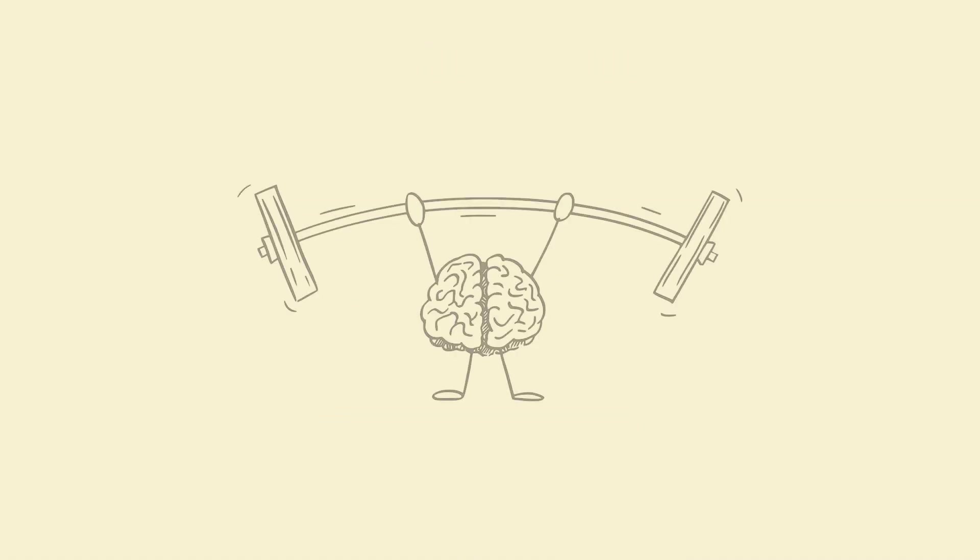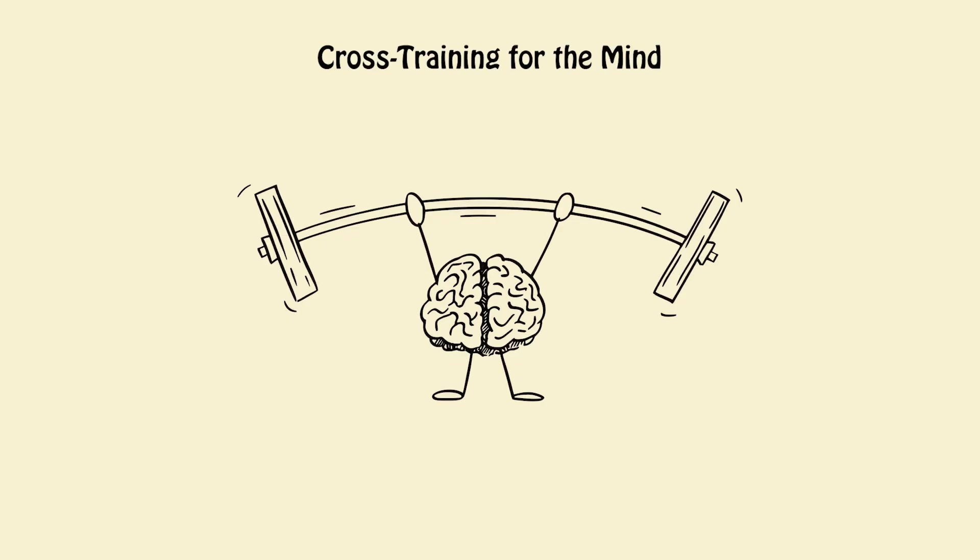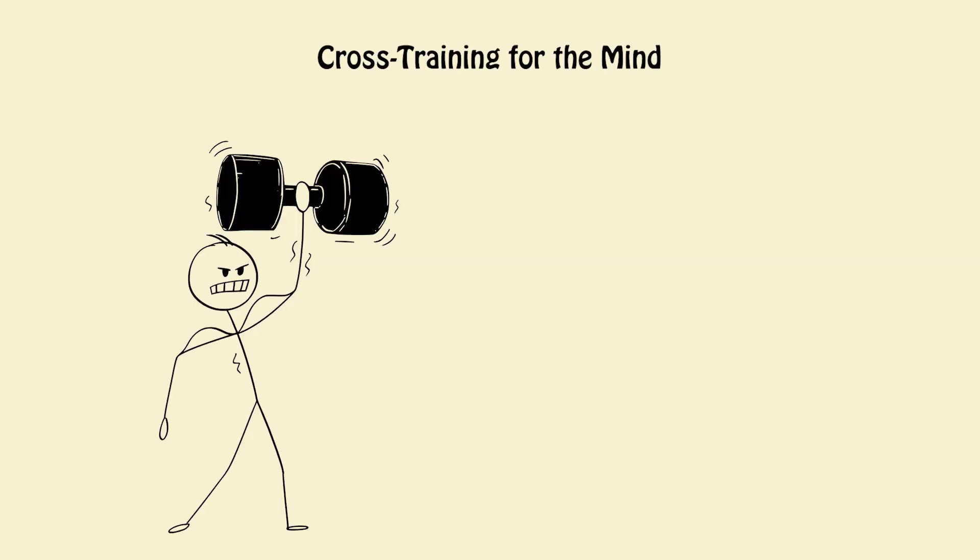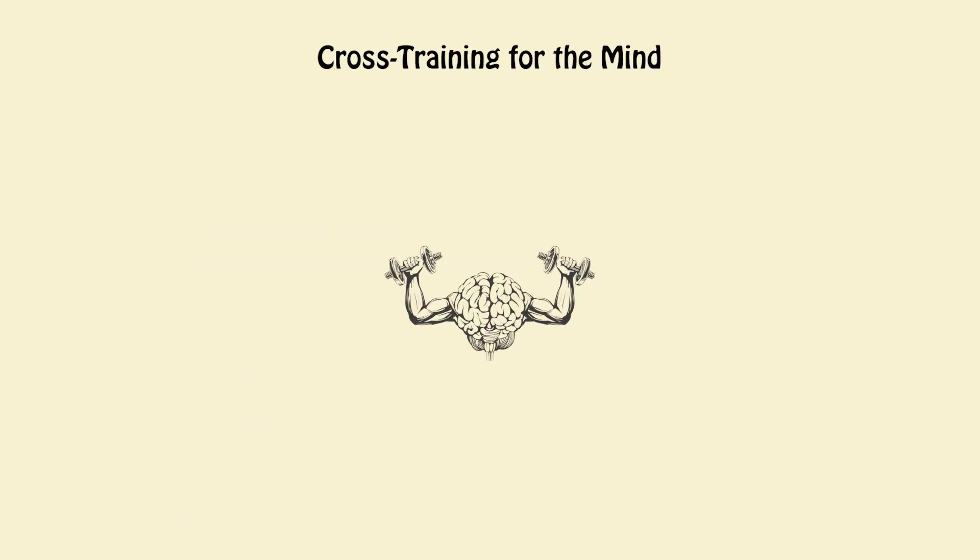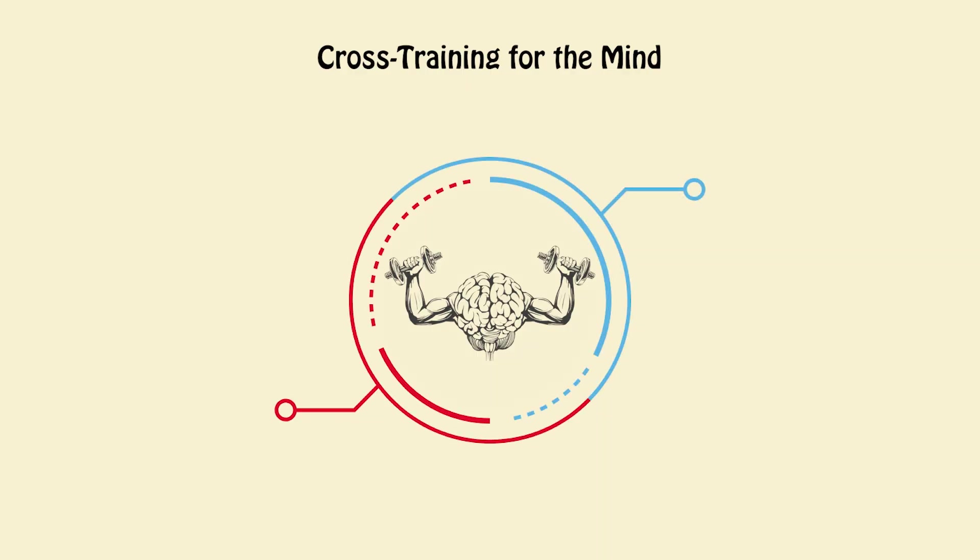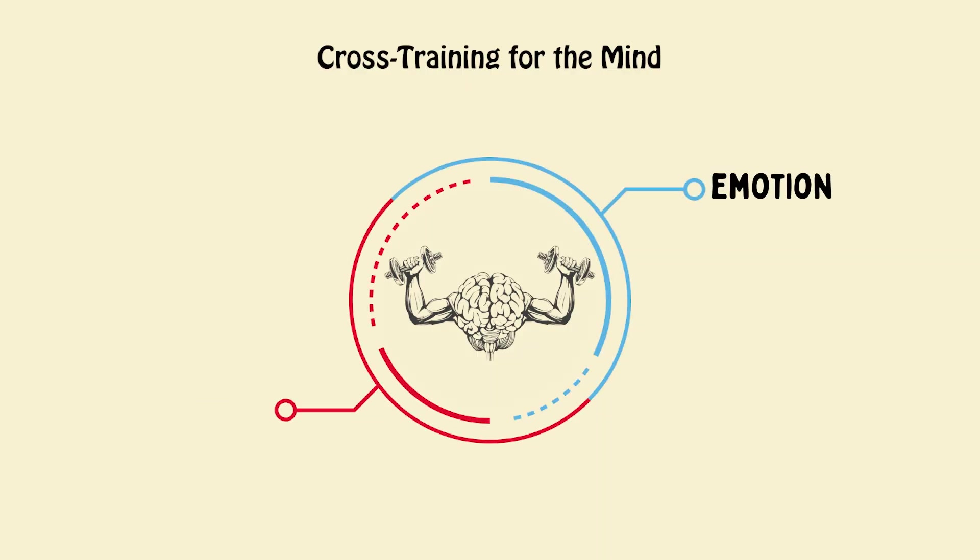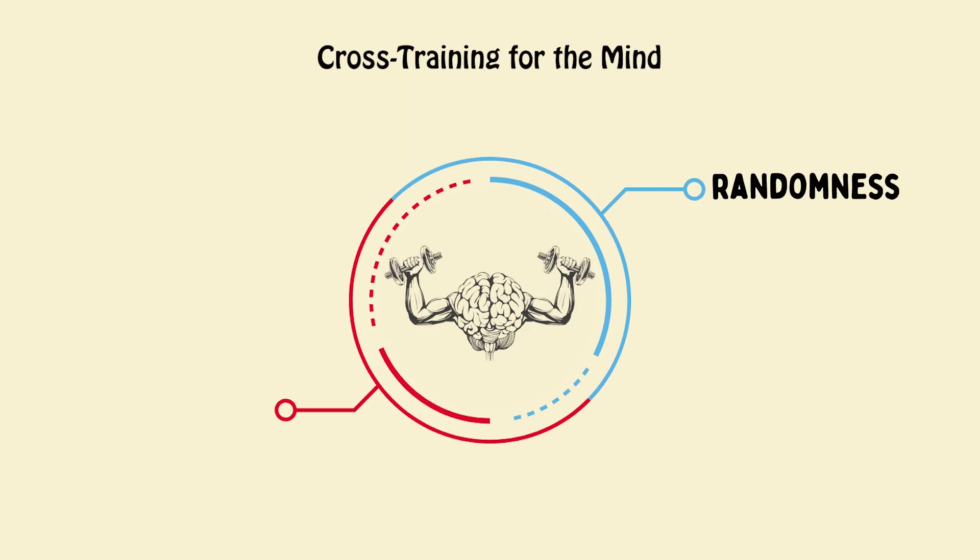2. Cross-training for the mind. Like athletes train different muscles, train different thinking muscles, logic, math, emotion, art, structure, writing, randomness, music.